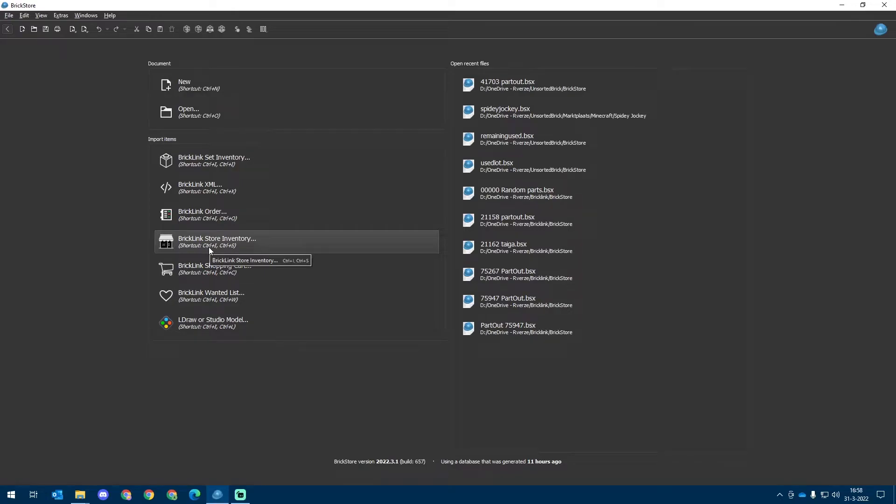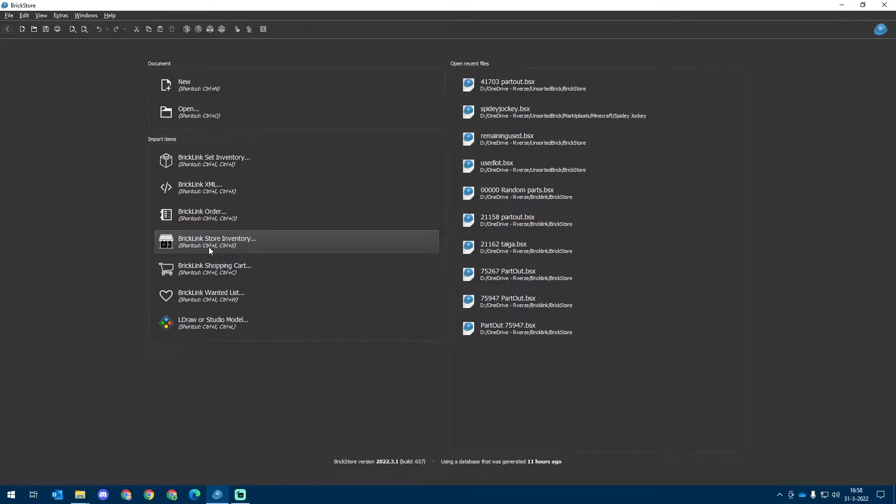Welcome to the second video in the video series Sorting Brickstore. In this video we will be focusing on the preferences or settings of Brickstore and how to set them up. In the previous video we covered the installation of Brickstore and connecting Bricklink to it. If you haven't watched that yet, do check it out.